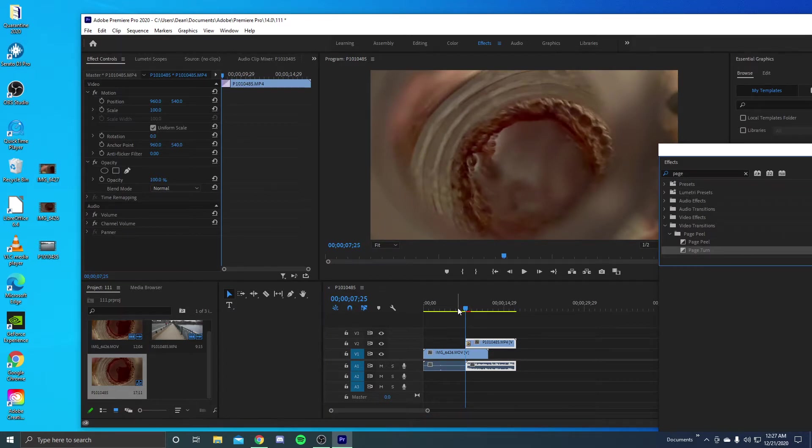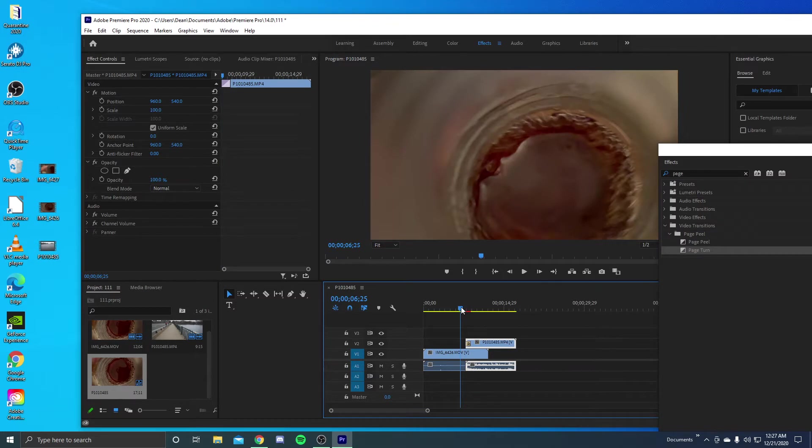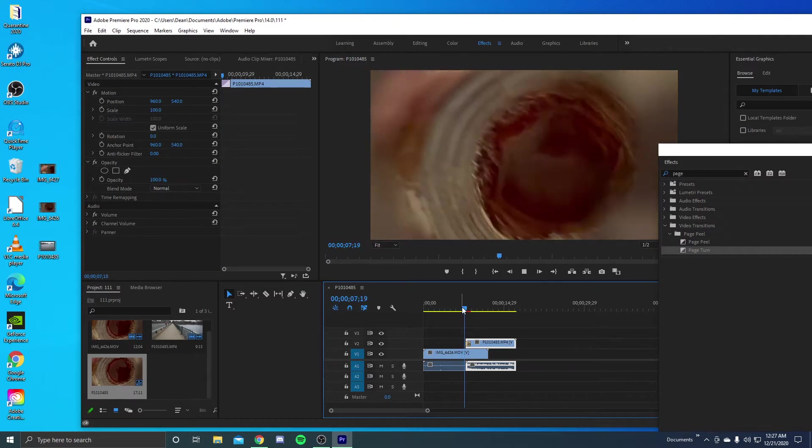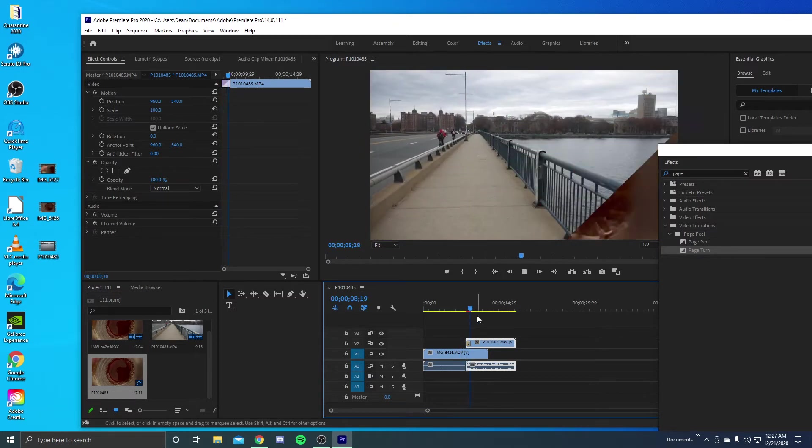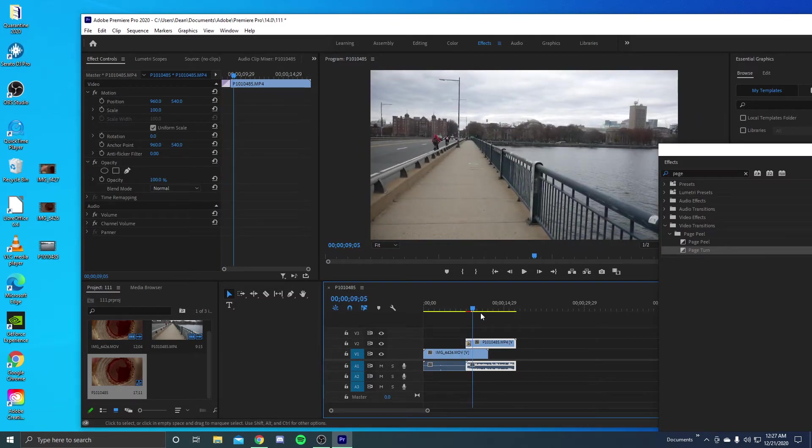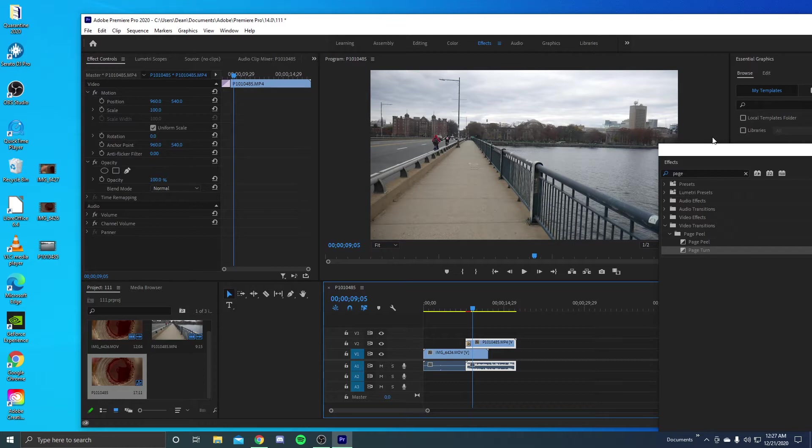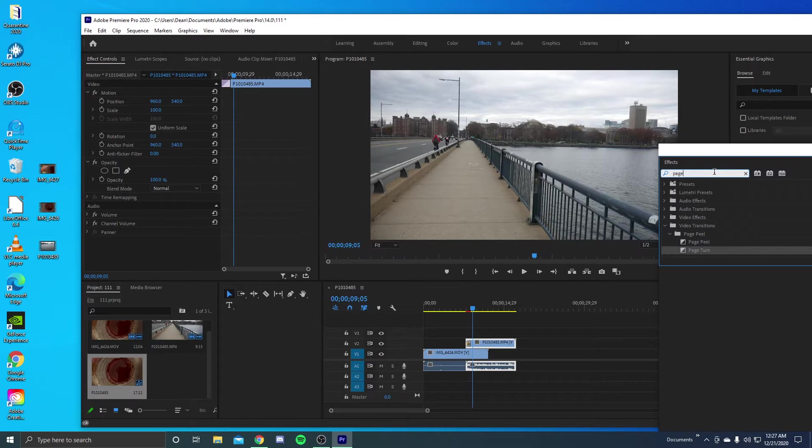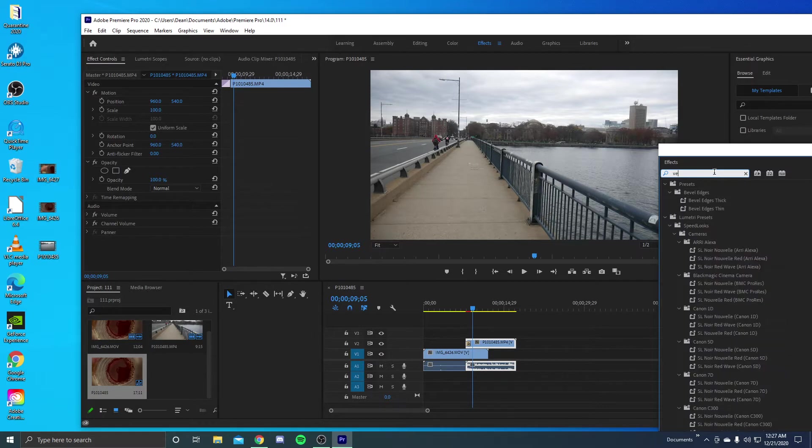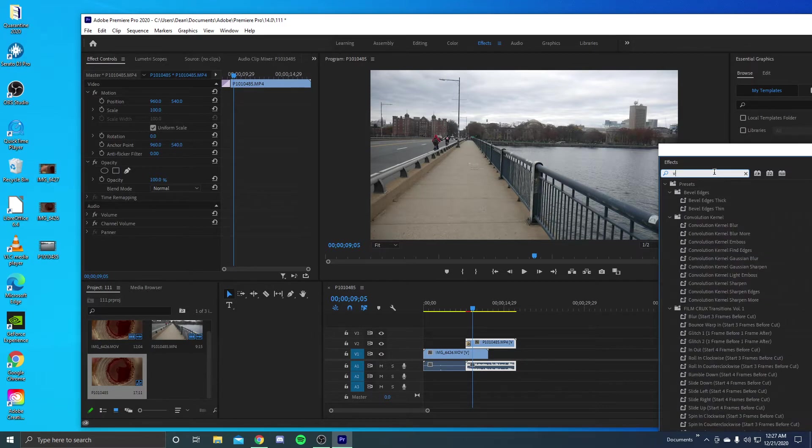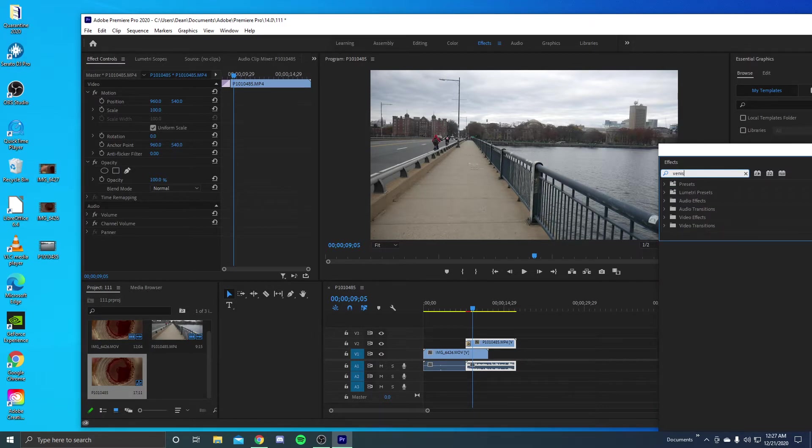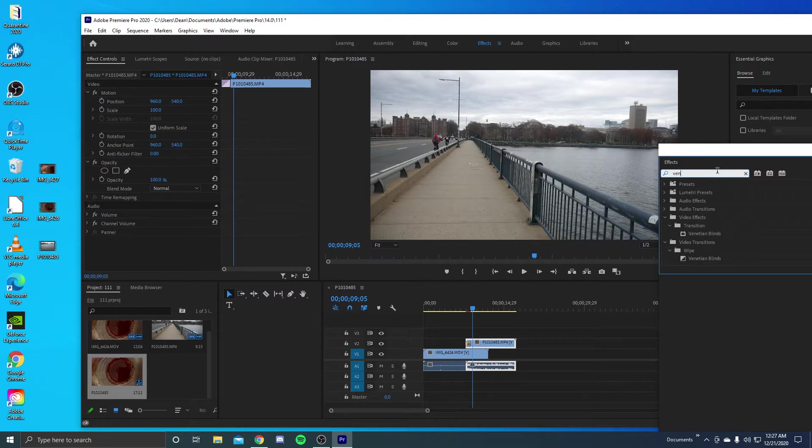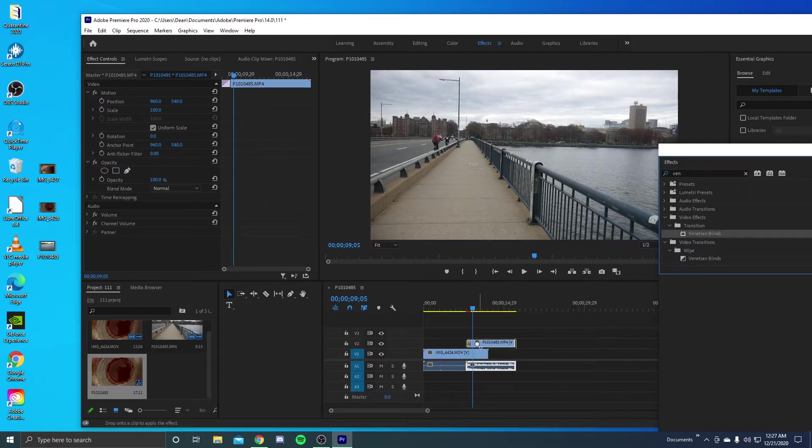So as you can see here, it's kind of basically the same thing, instead it just puts the page turn in as it did as the previous one. And now what we want to do is you want to type in Venetian blinds. And you want to make sure it's the transition one as it's in the transition folder. Now what we're going to do is we're going to drag it onto this one.